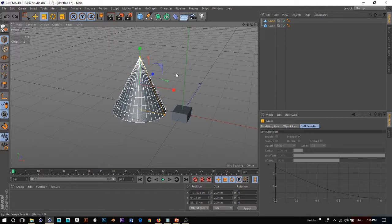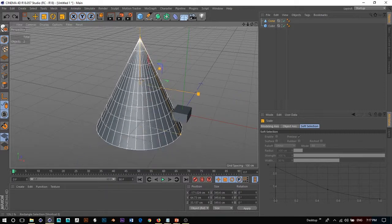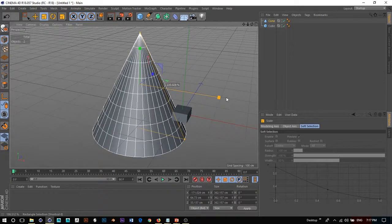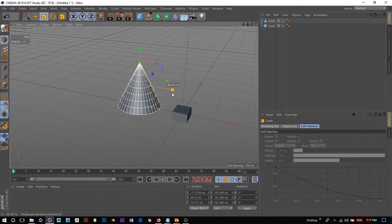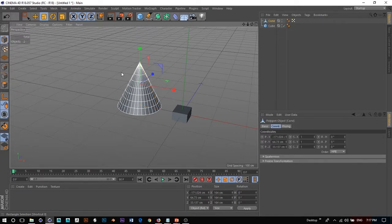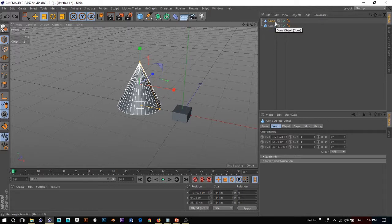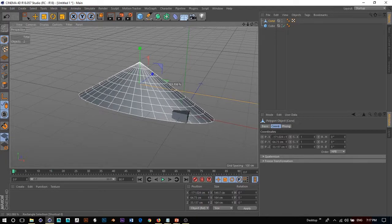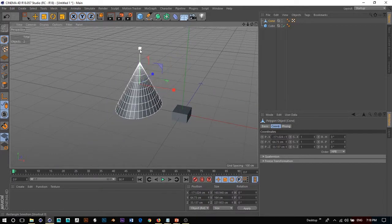Next we have scale, and the shortcut for that is T. We can scale up and down. As objects are created, if you try to scale in certain directions it will not work, because you have to go into component mode. To do that, you press C, or click the 'Make Editable' button up here. You can tell when your object is editable by seeing the changed icon with vertices. Now if I scale in the x-axis, it actually works — and the same for z and y.